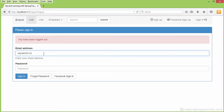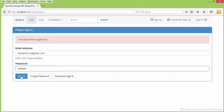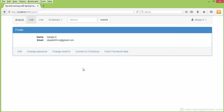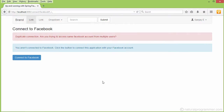Let's sign in using skpril20plus — if you remember, we signed up using that account with email address and password. If I sign in using that account and go to profile and try to connect to Facebook, it's not allowing us to connect. This is because there is already another account — the Sanjay Patel account — which is already connected to the same Facebook account logged in from my browser. Multiple users cannot connect to the same Facebook account.